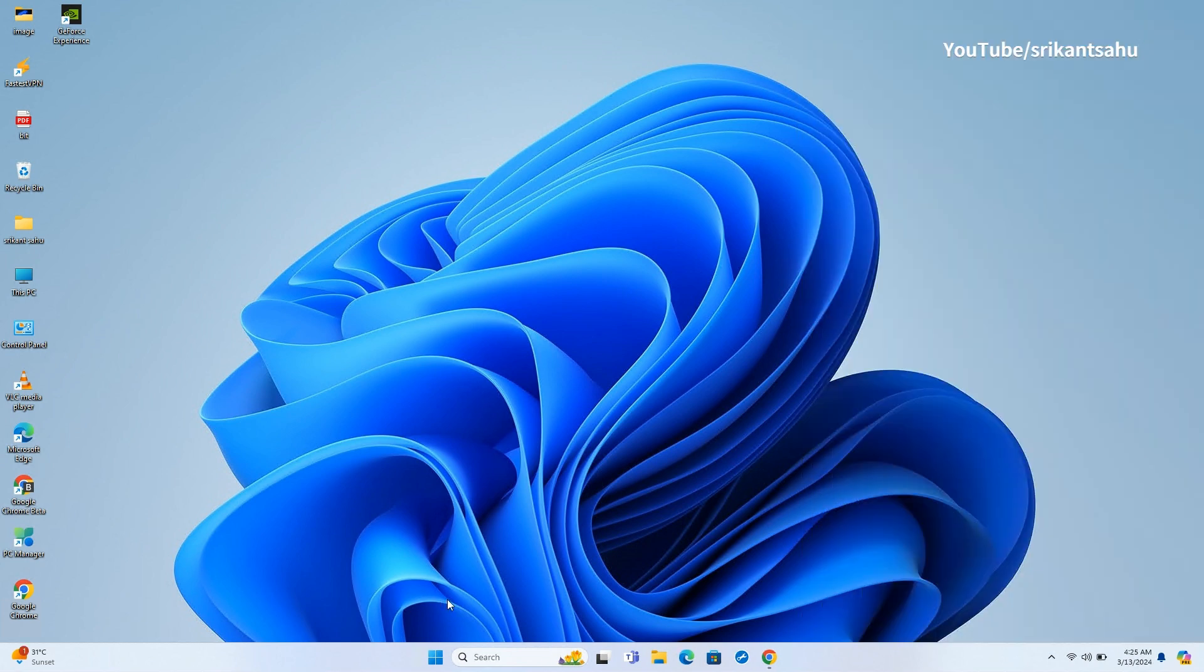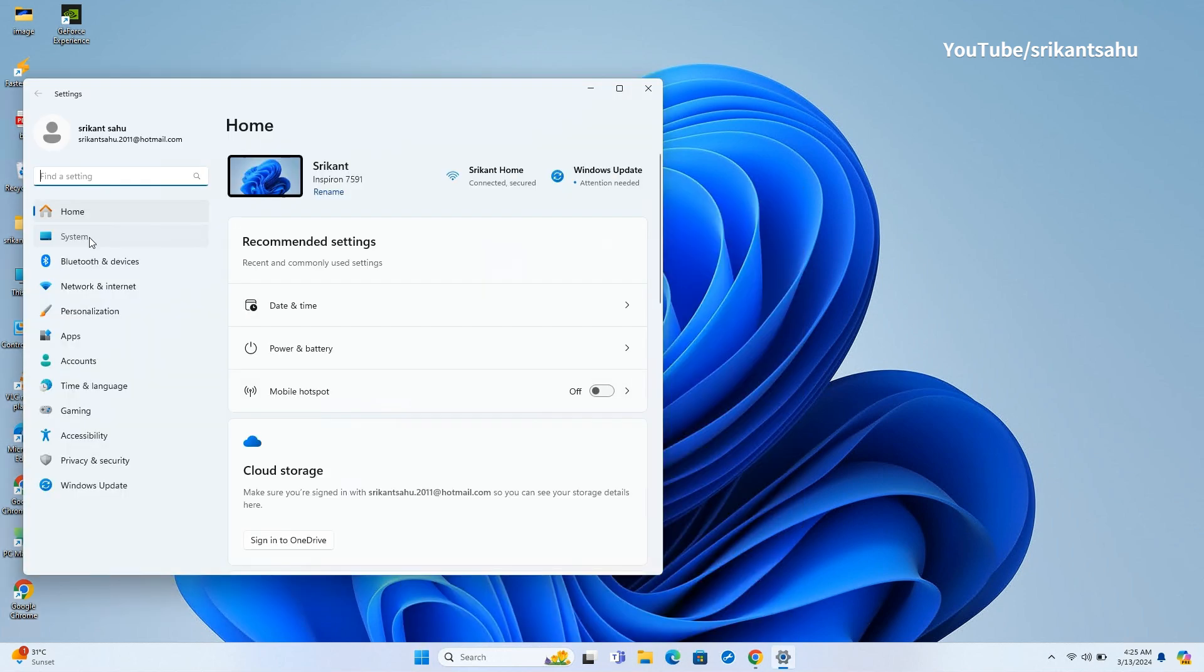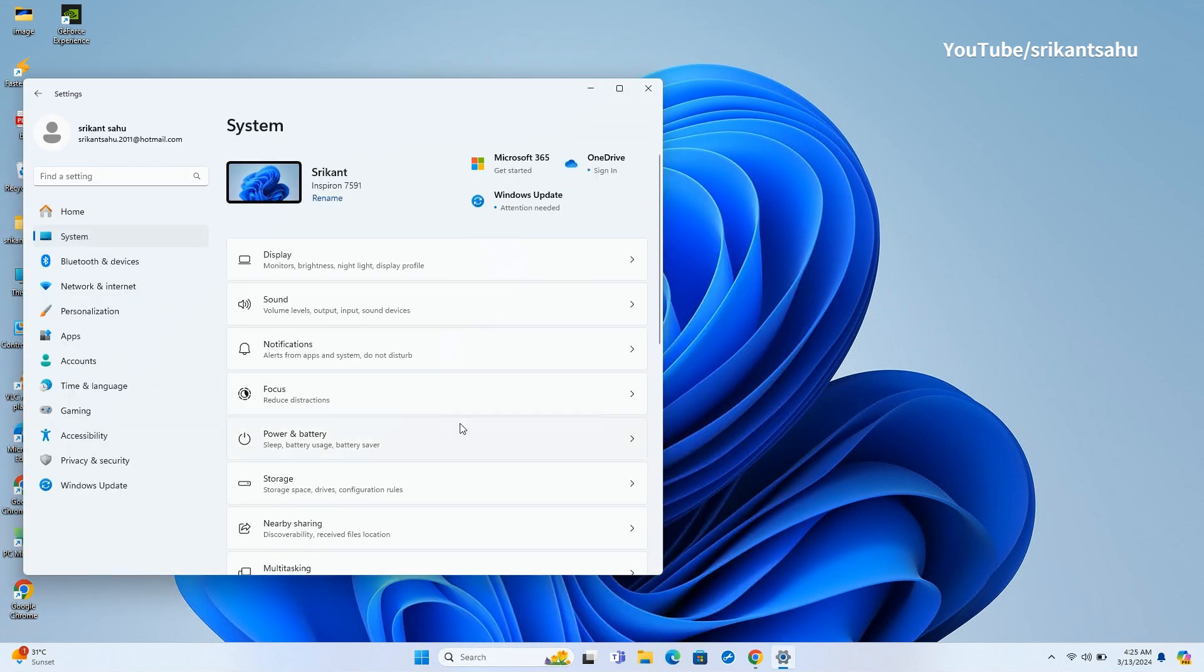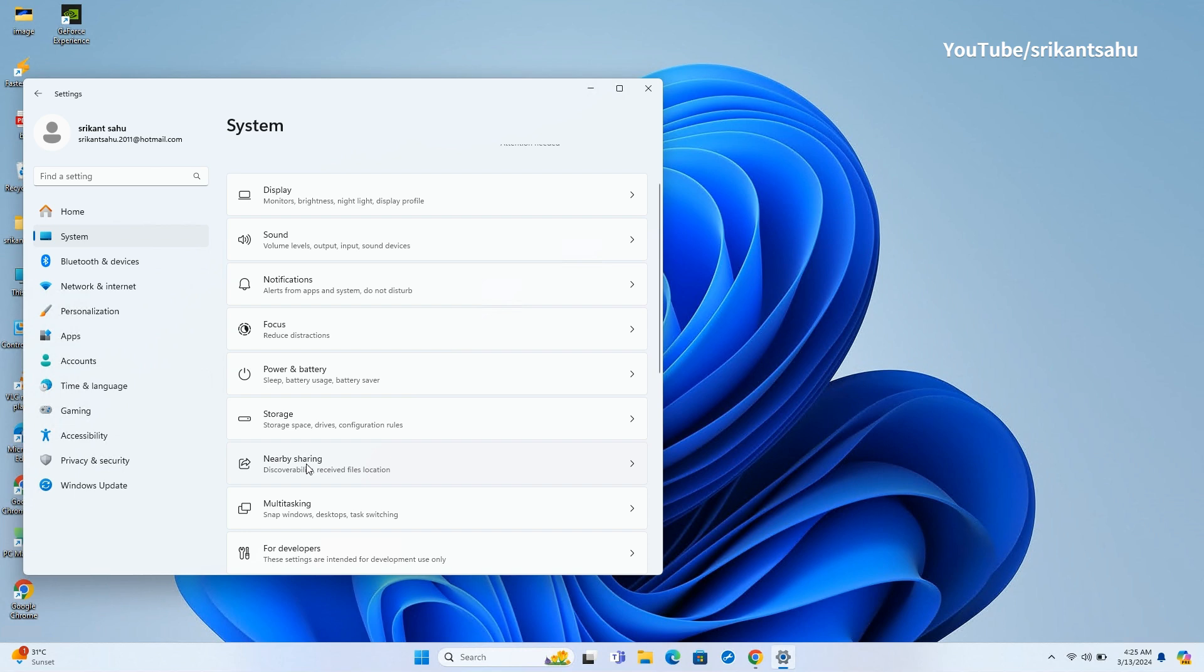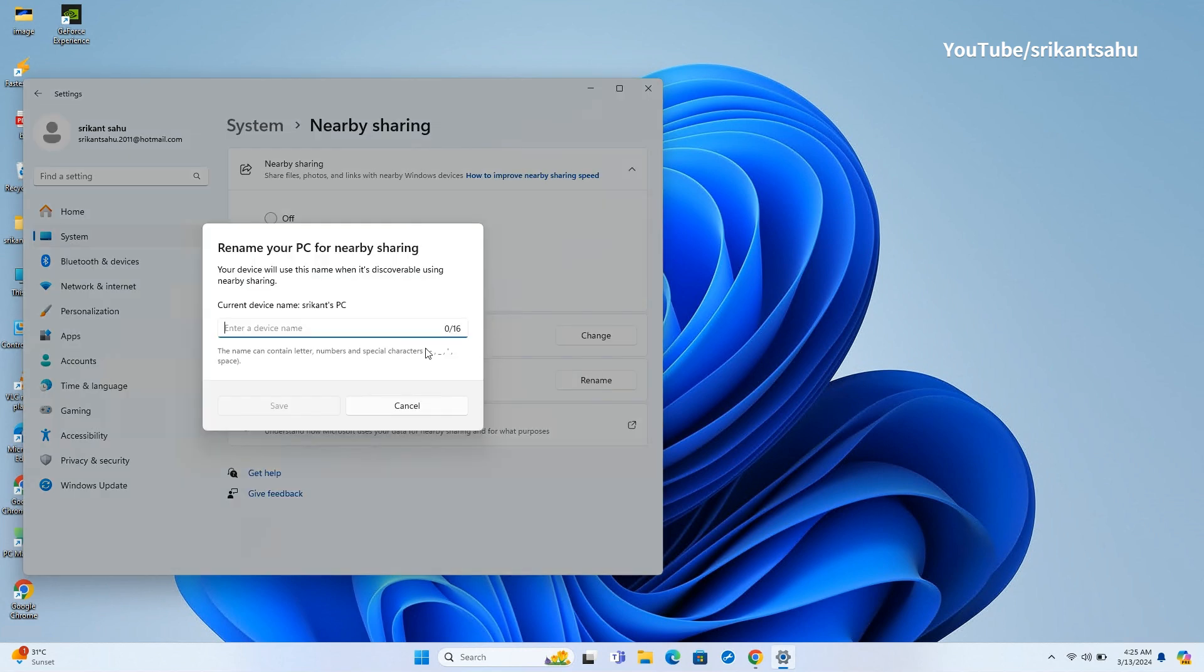Also finally you can now add a friendly name for your PC while using nearby sharing. It will make it easy to identify your device which previously used your user name. You can use special characters, but the name can be only 16 characters long. To rename your PC for nearby sharing, open Settings, go to System then Nearby Sharing, and click Rename next to your device is discoverable as.